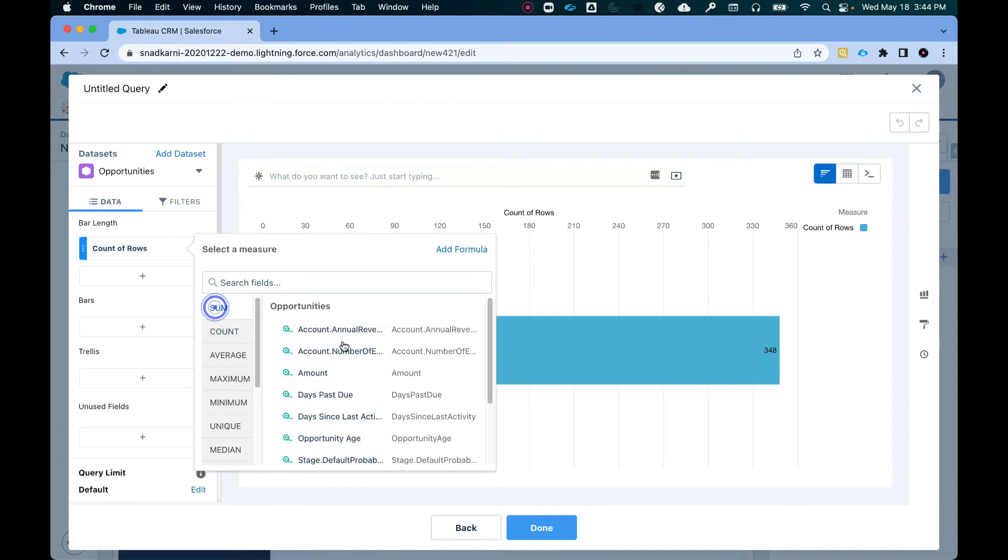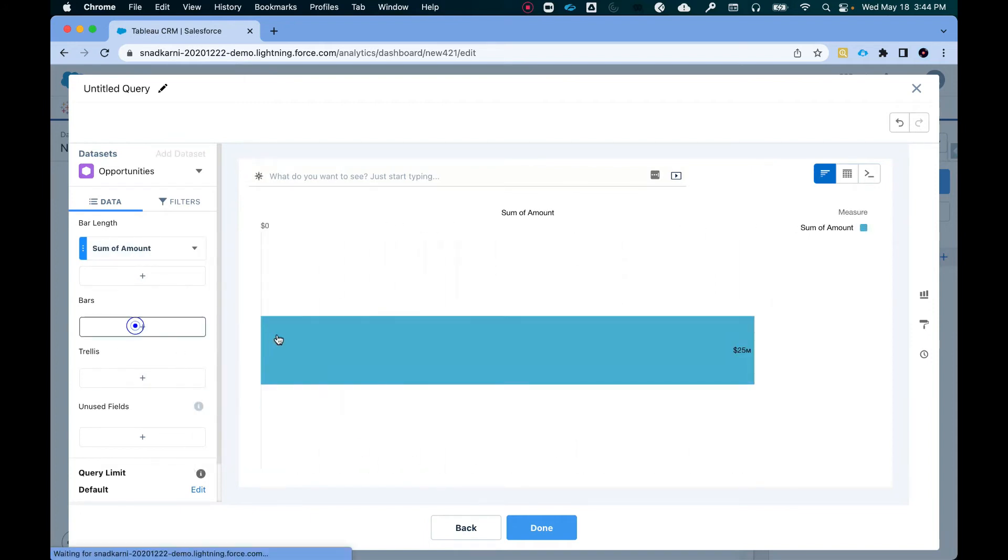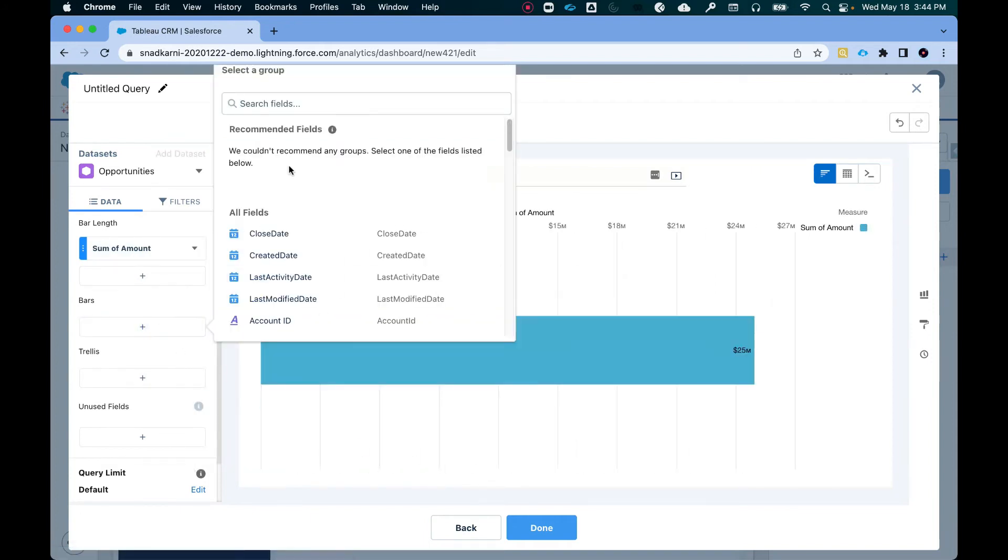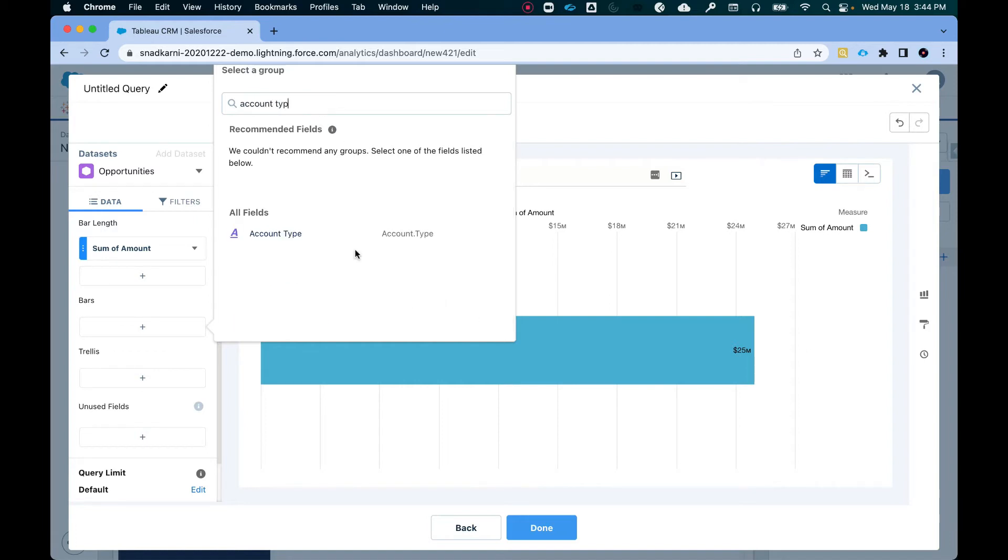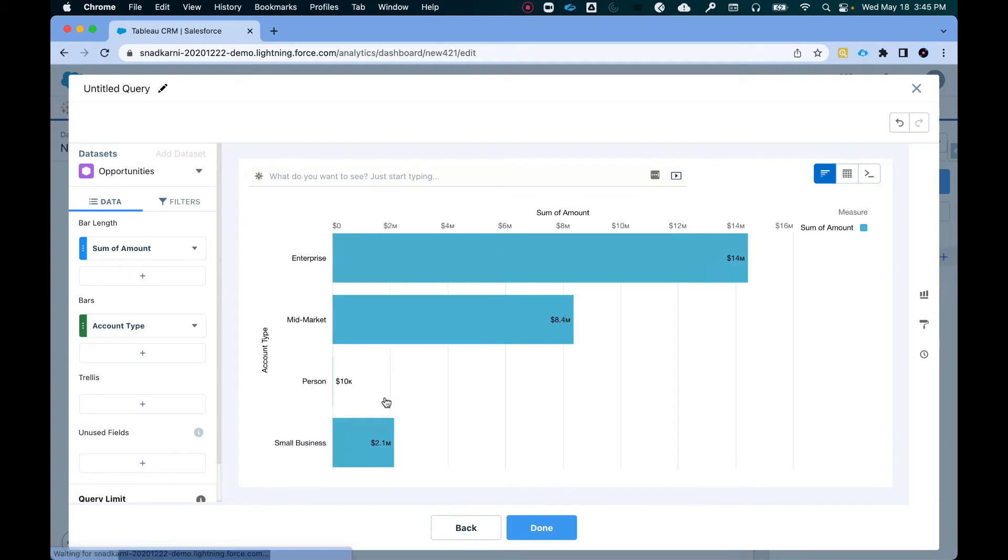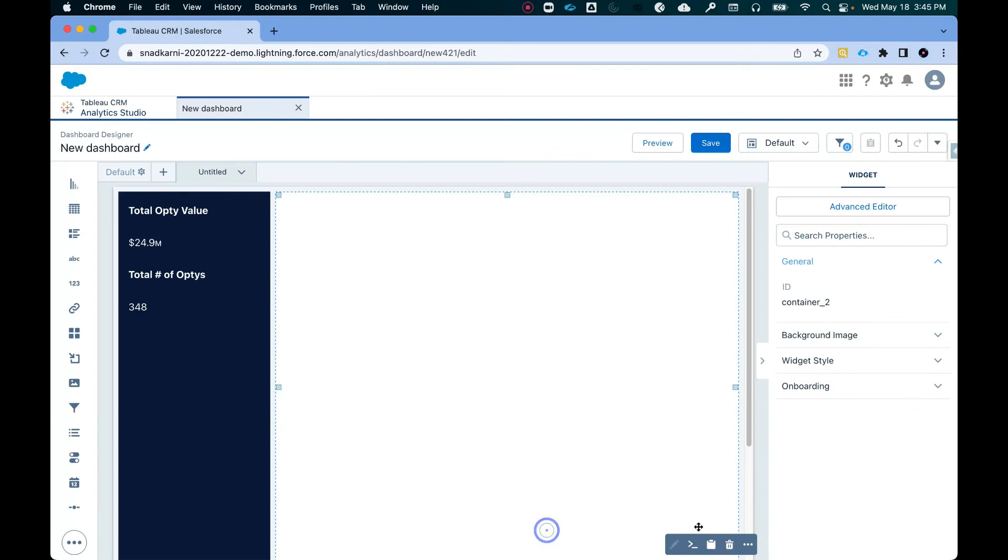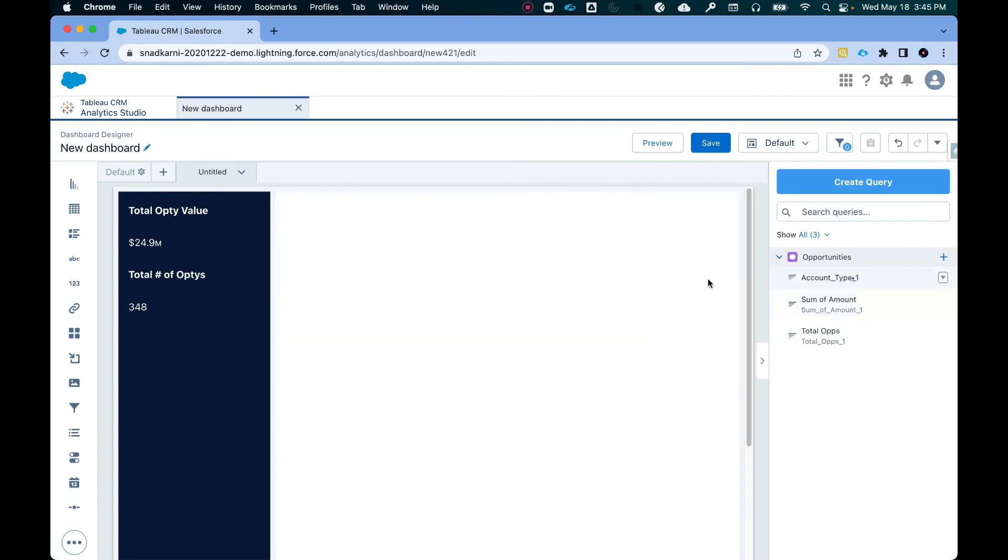Sum of amount. And I want it by let's do account type. Account type. Arrange the amounts and descending order. Click on done. And drag and drop it here.